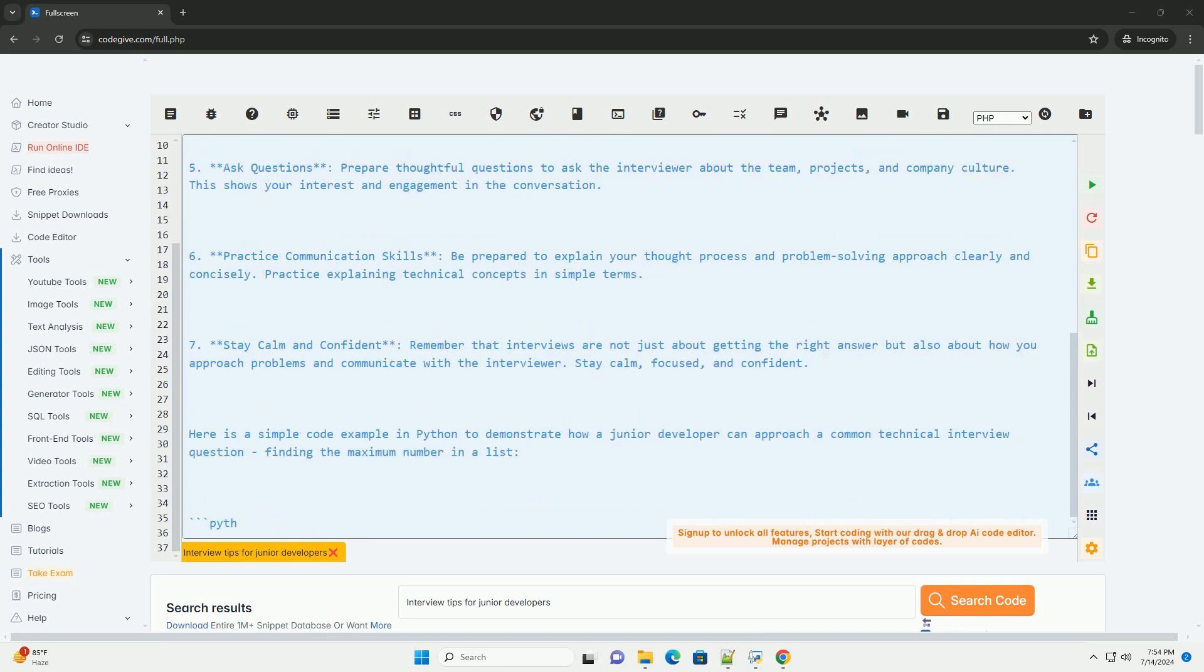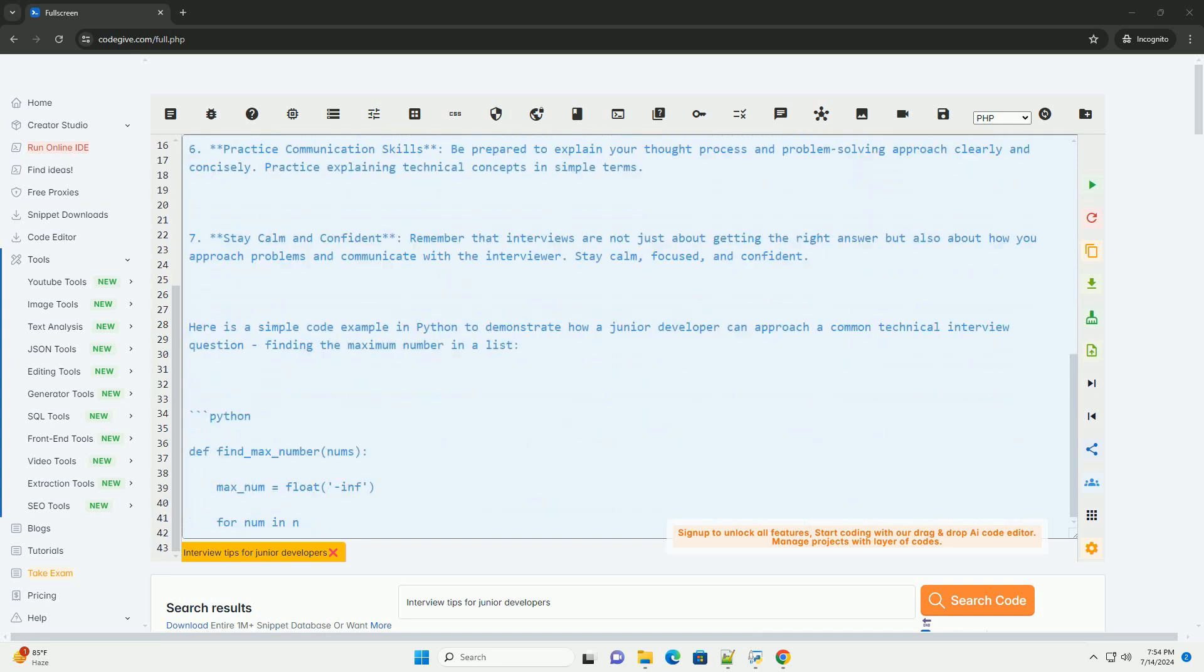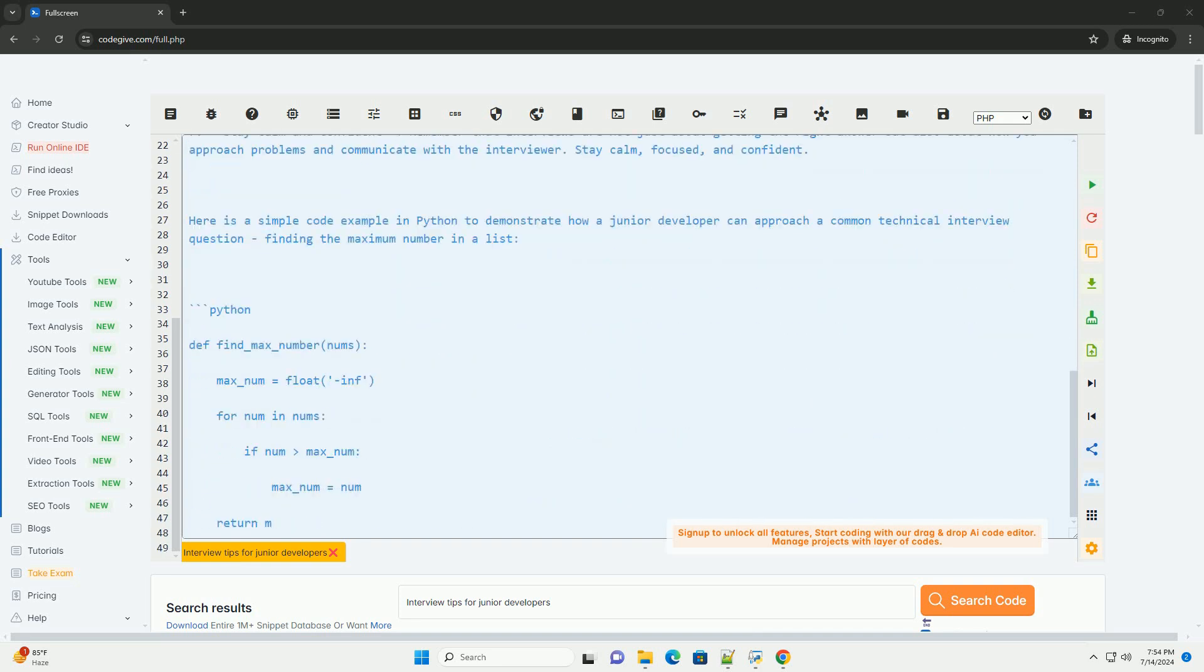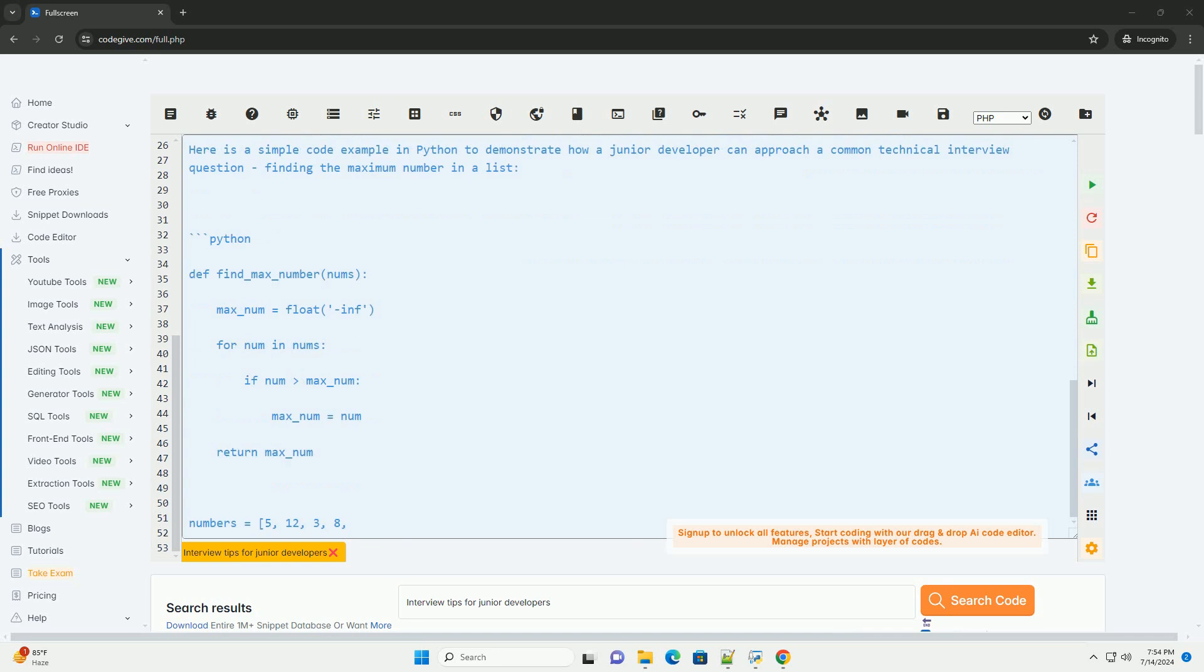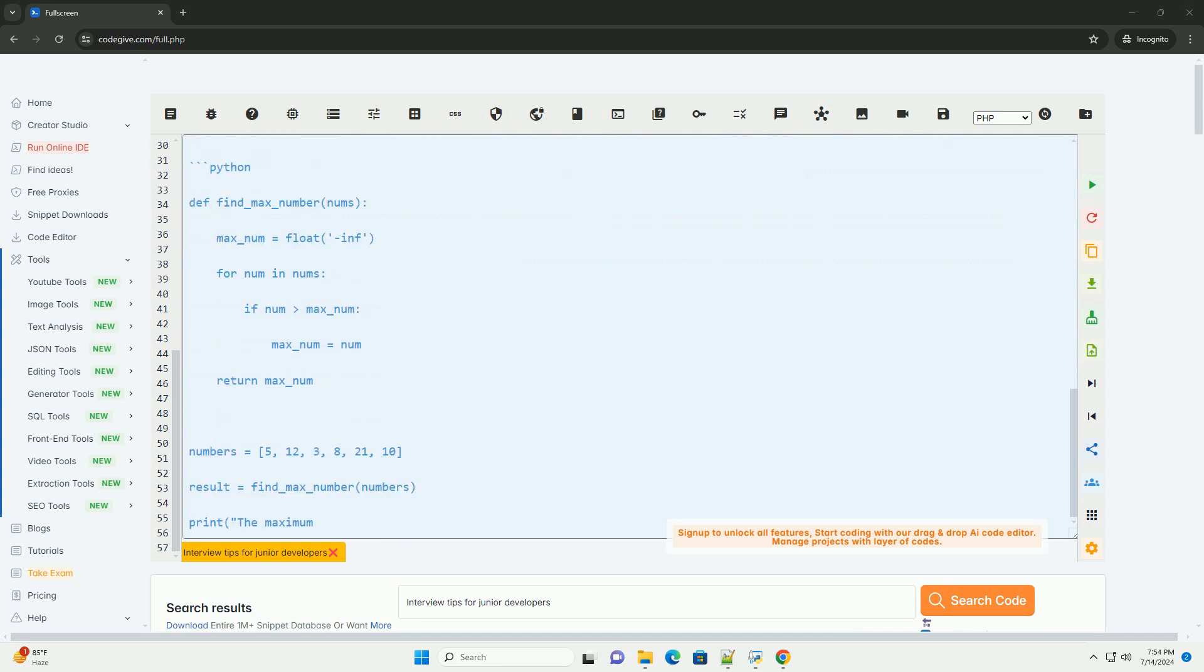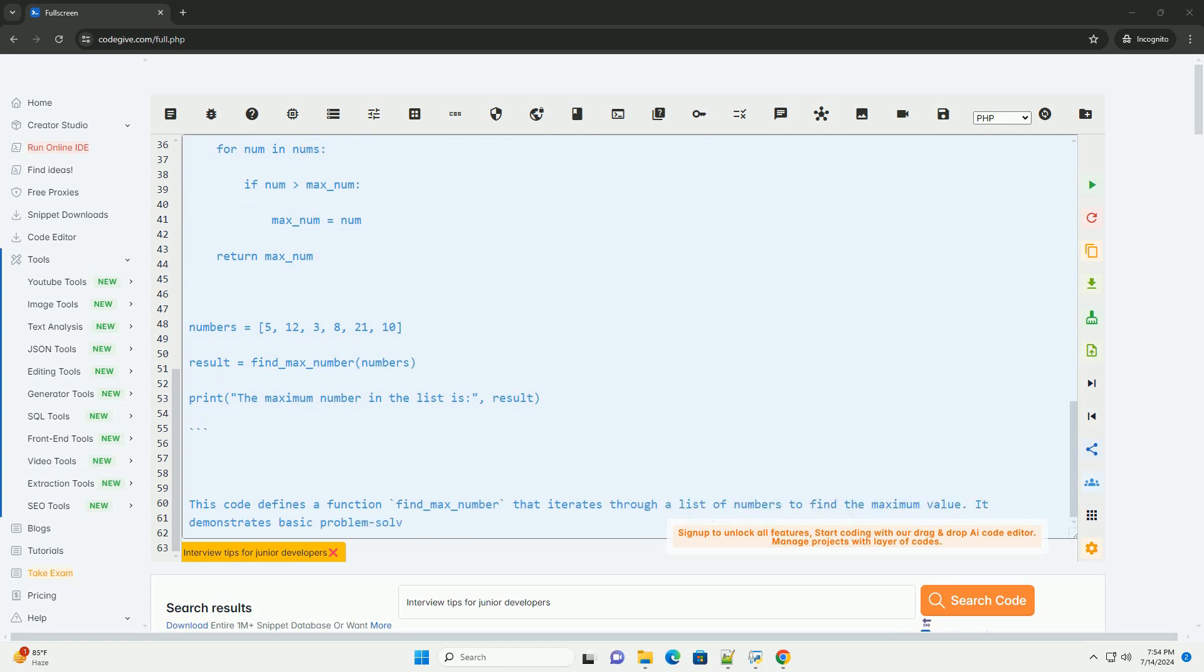3. Understand the company. Research the company you are interviewing with to understand their products, technologies, and culture. Tailor your answers to show how you can contribute to their specific needs.